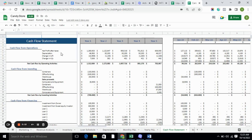The cash flow statement tells you whether cash is generated from operations, investing, or financing activities. Furthermore, it tells you the outflow and inflow of cash, which is very important for the business.